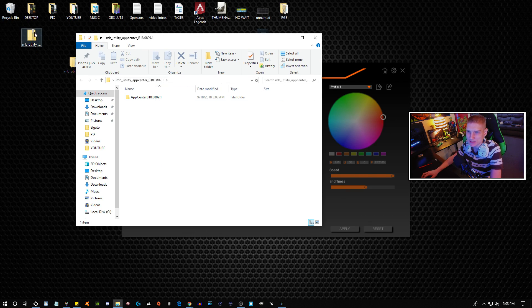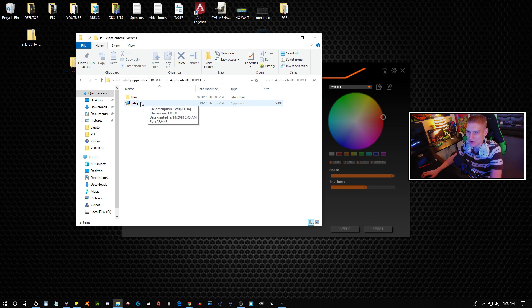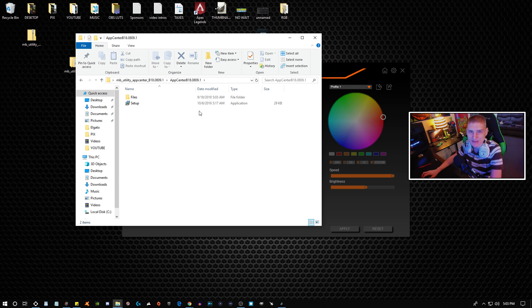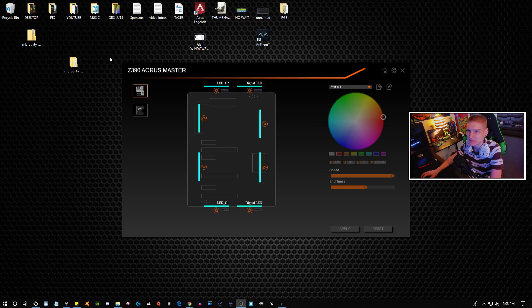So what you're going to do once you download that and extract it, you're going to open it up and click Setup. I already have it installed, so I'm not going to do that.